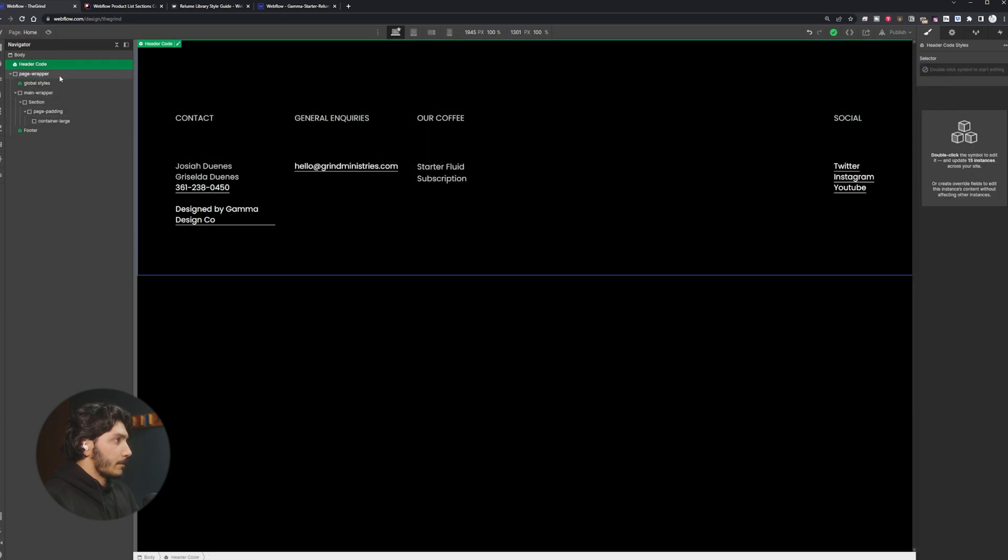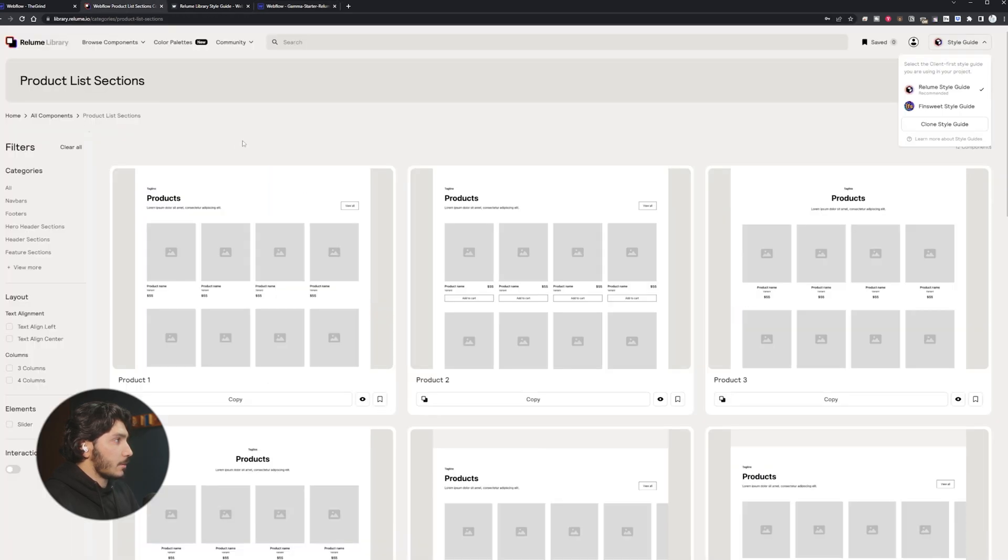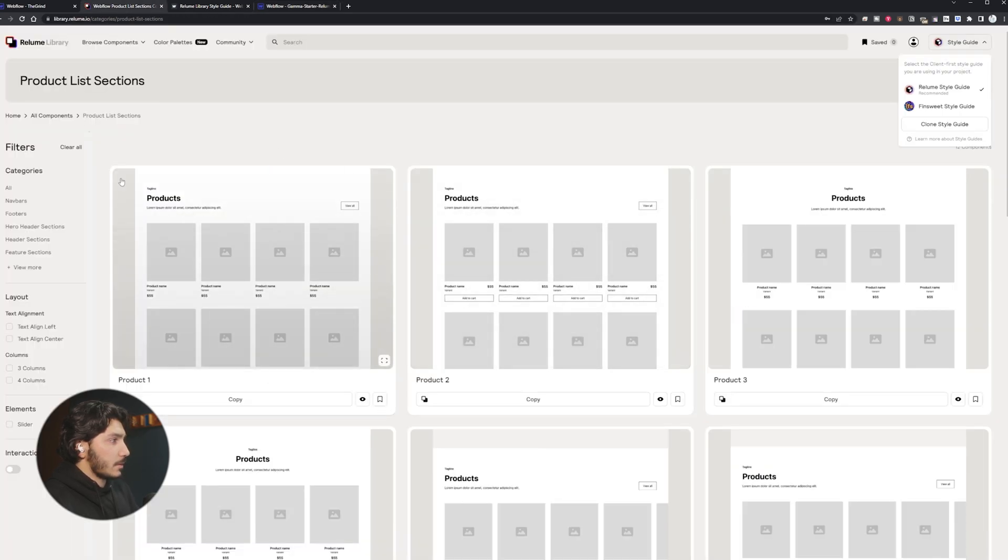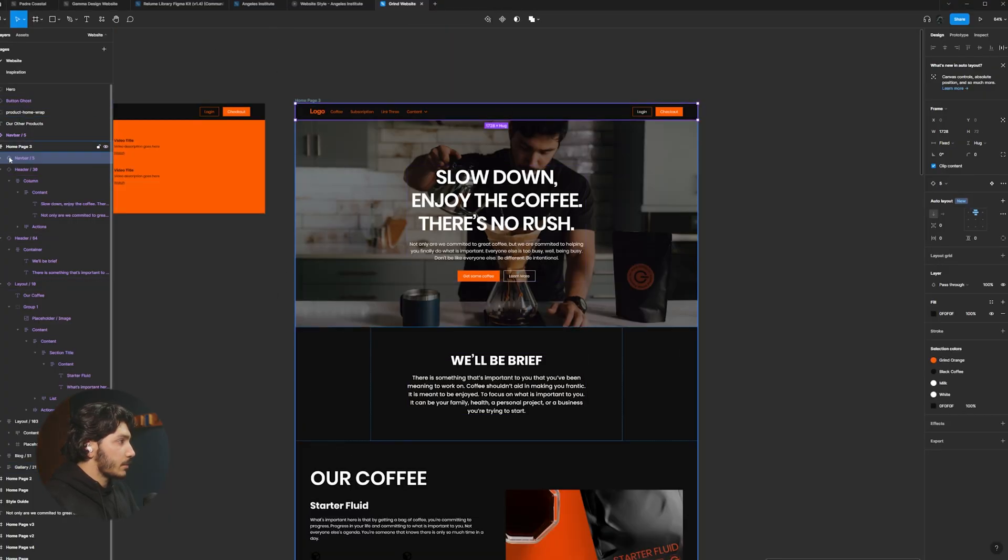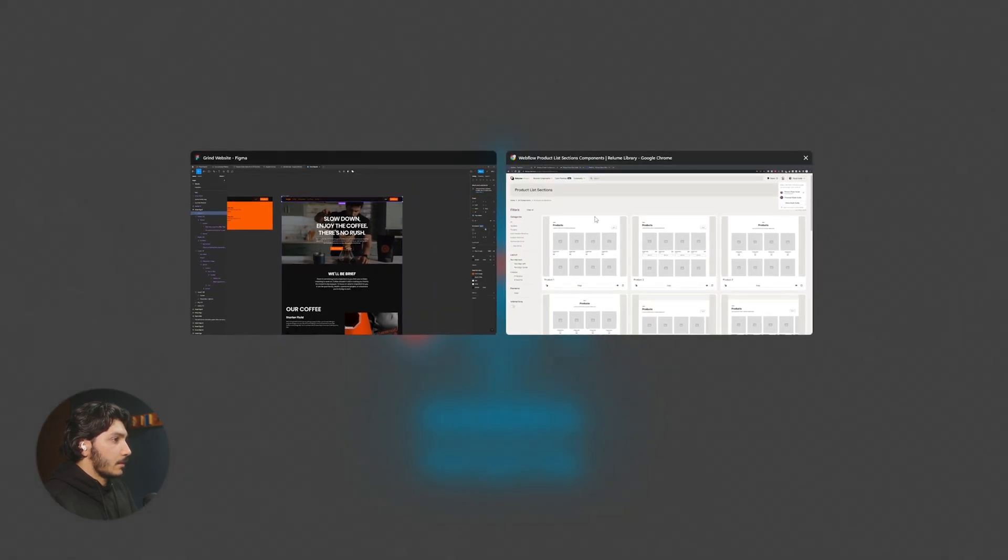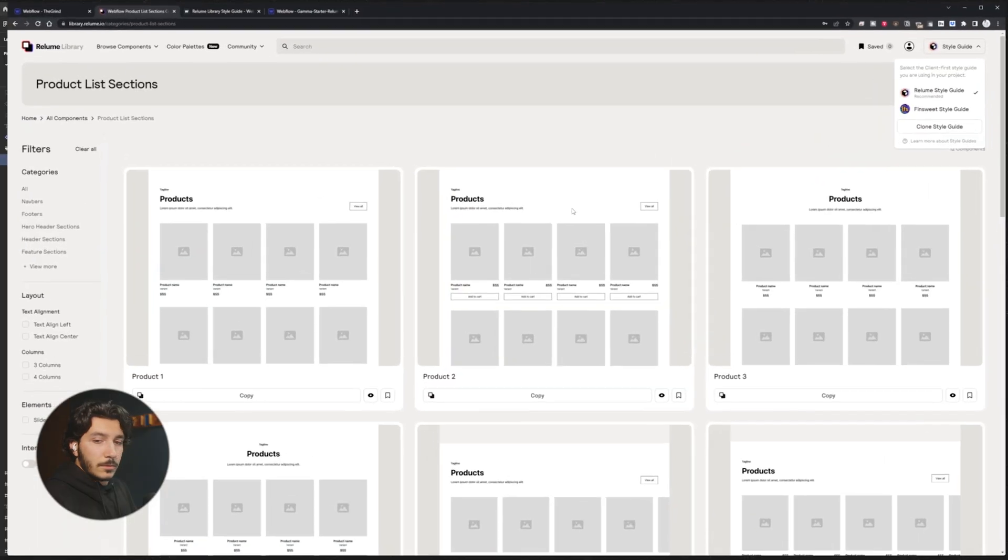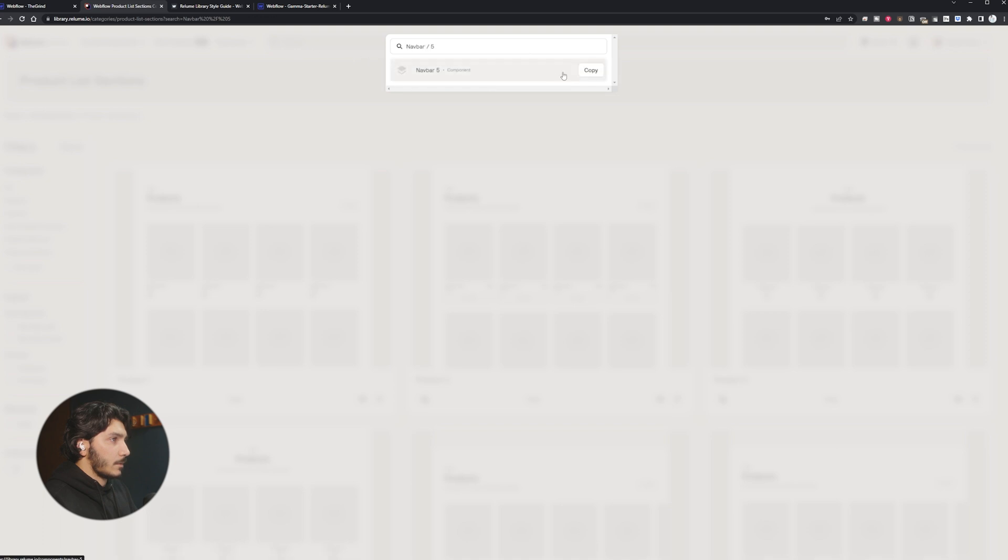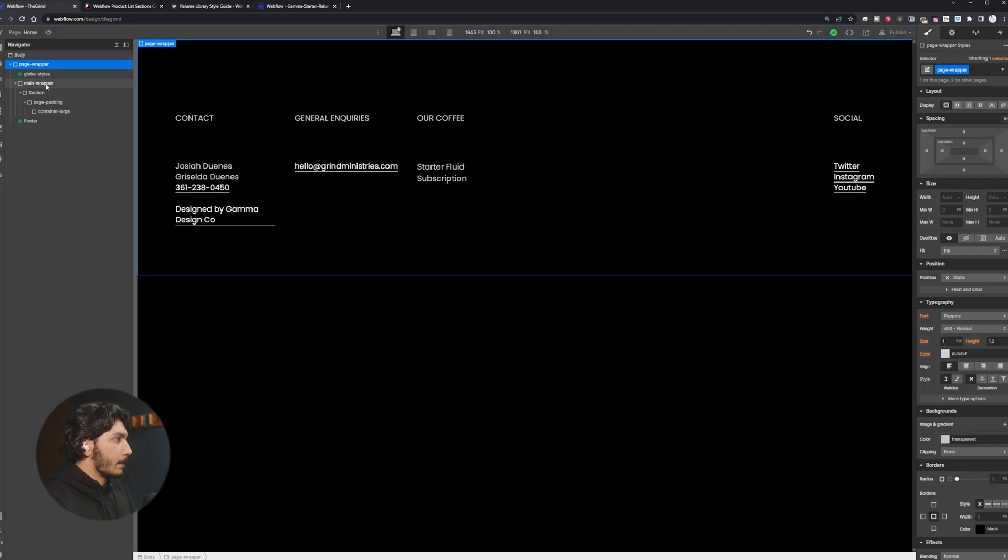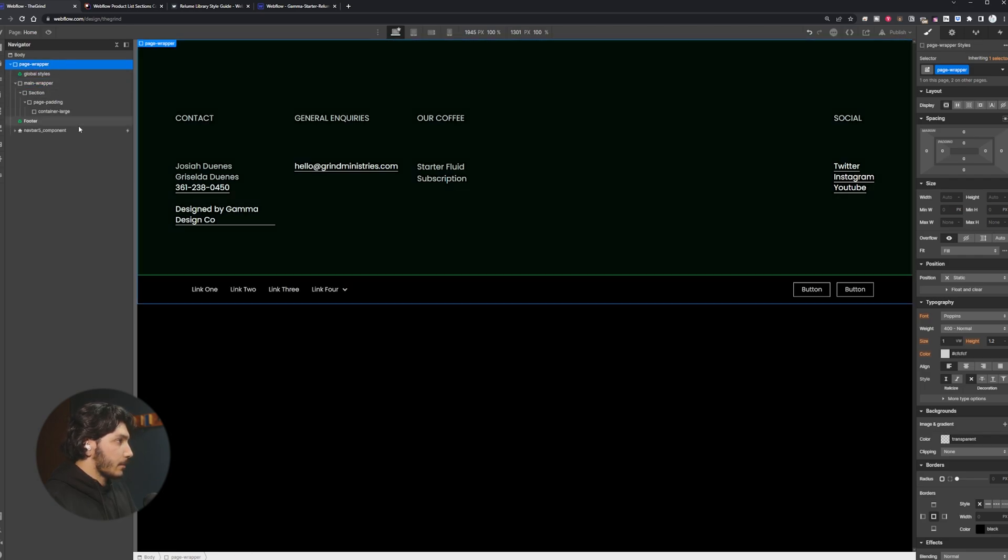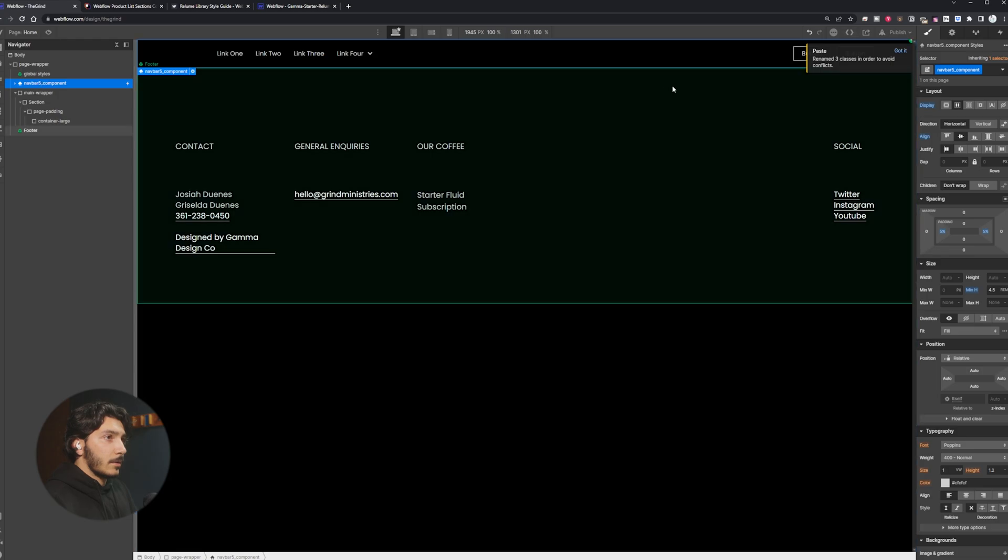Before we add any styling to this, it's going to be pretty important that we bring on all the elements first because when we start styling them it's going to create good classes. What I'm going to do actually is start pulling our components from Reloom or from Notion here. We have nav bar five, so copy that and we will go here.